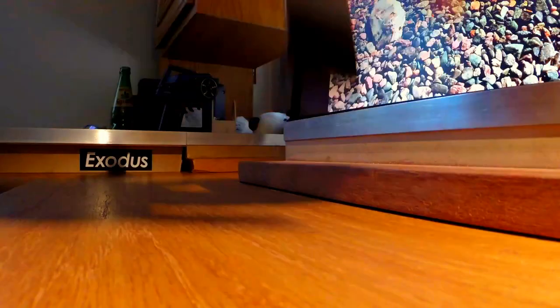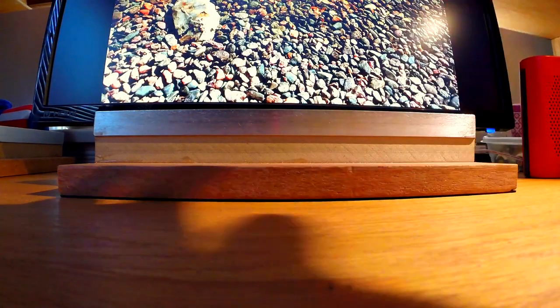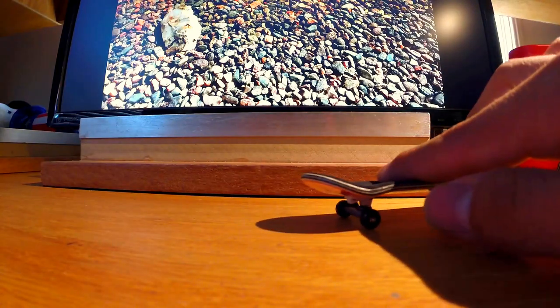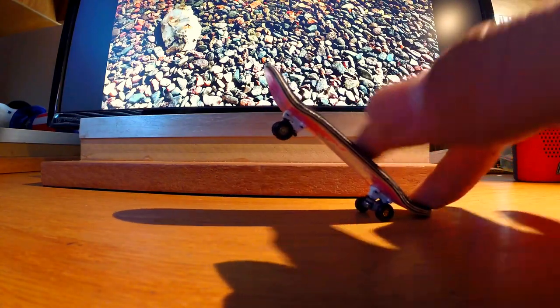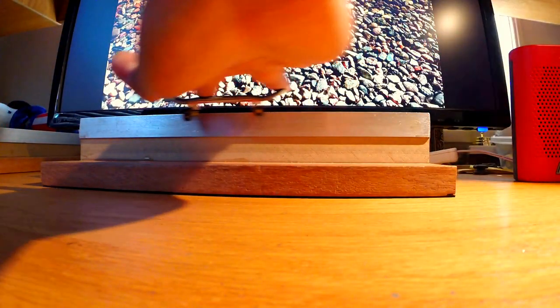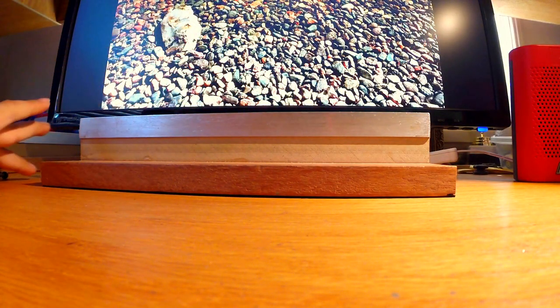Once you get the ollie, you'll start to do more tricks. This is just a fun short video on how to pop an ollie. Then you can do some grinds.